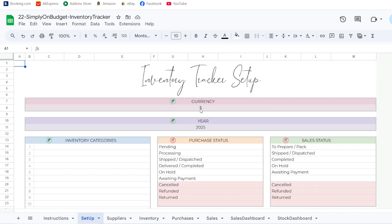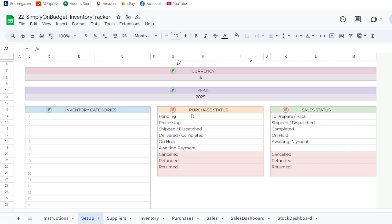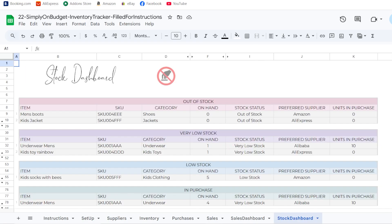When you come to the setup tab, you can change the currency, type in the year you're doing this inventory in, and under inventory categories you can add your own custom categories. The purchase status and sales status have already been done for you, indicated by the red 'don't type in' icon.